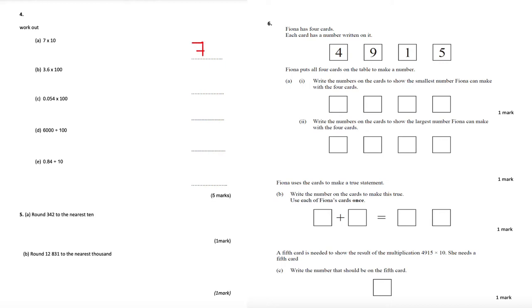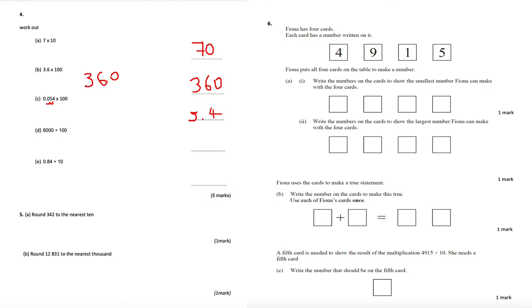Question 4a: 7 times 10 is just 70 — when multiplying a whole number by 10, add an extra zero. Part b: 3.6 times 100 — move the decimal place two places to the right, giving 360. Part c: 0.54 times 100 — move the decimal two places to the right, giving 54. The answer for part c is 54.